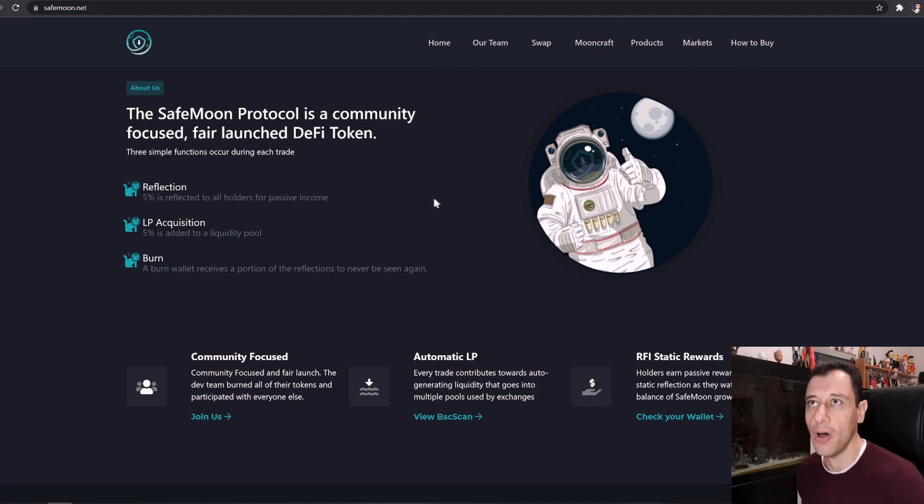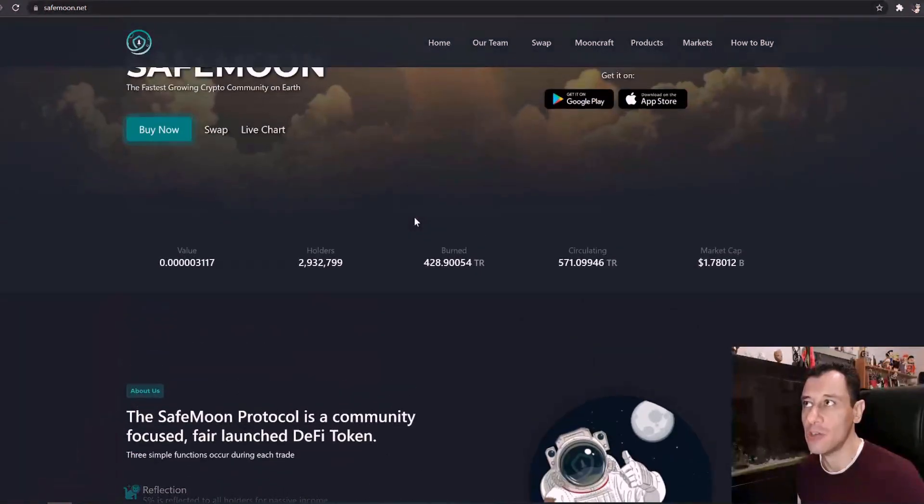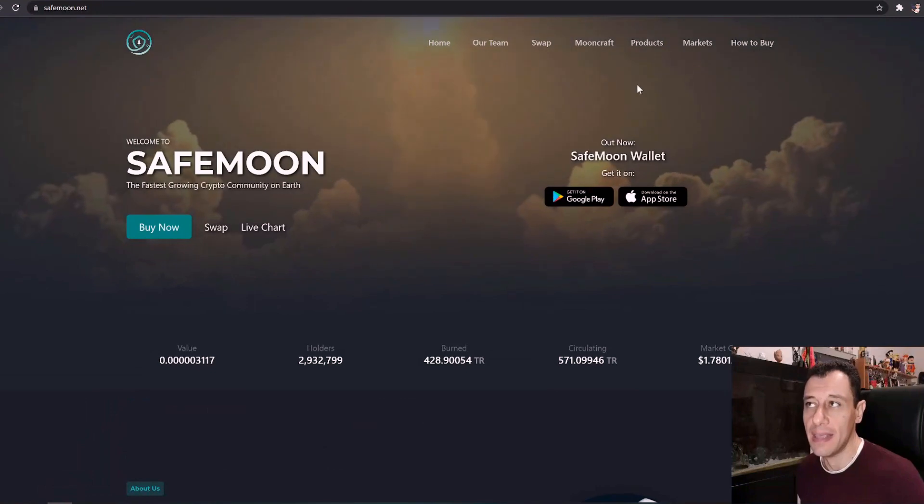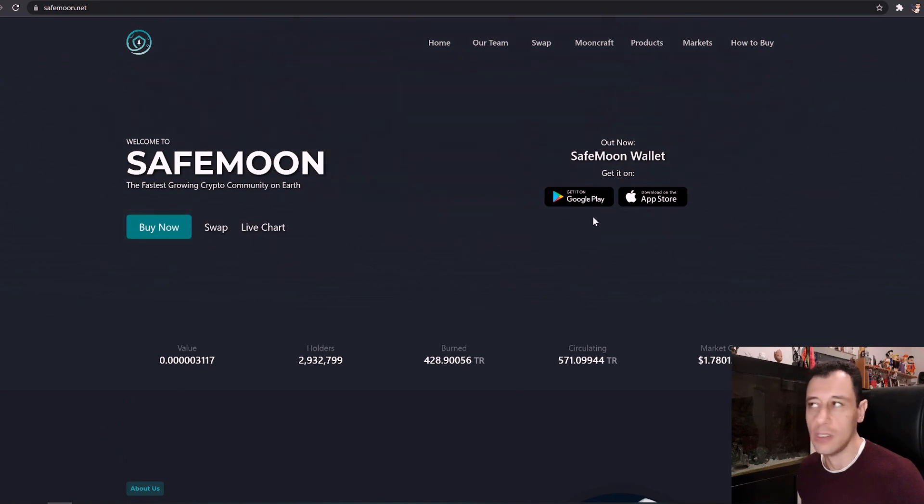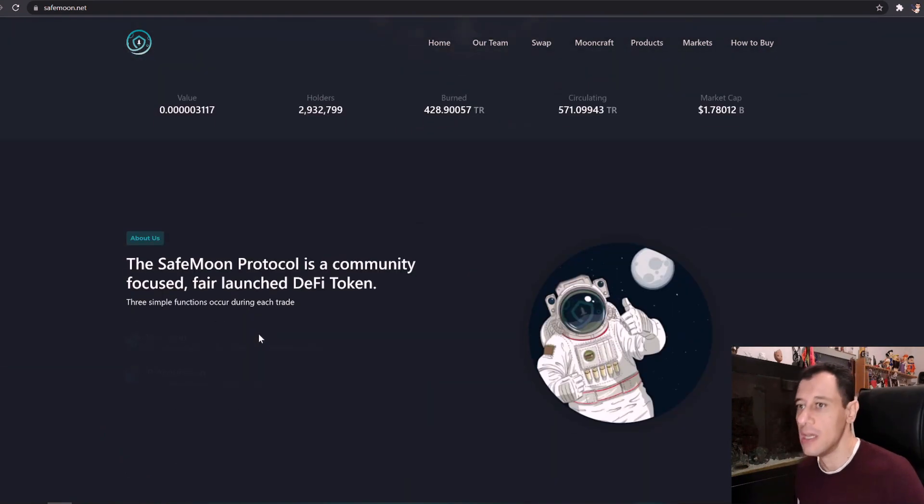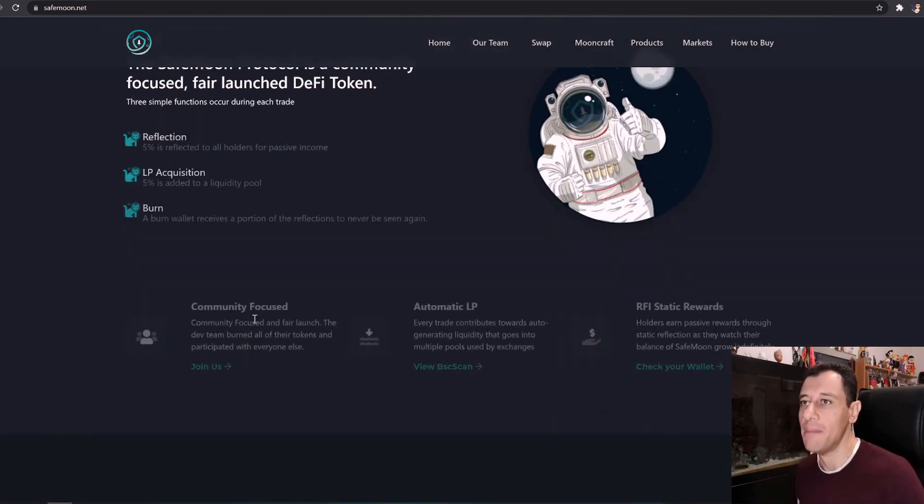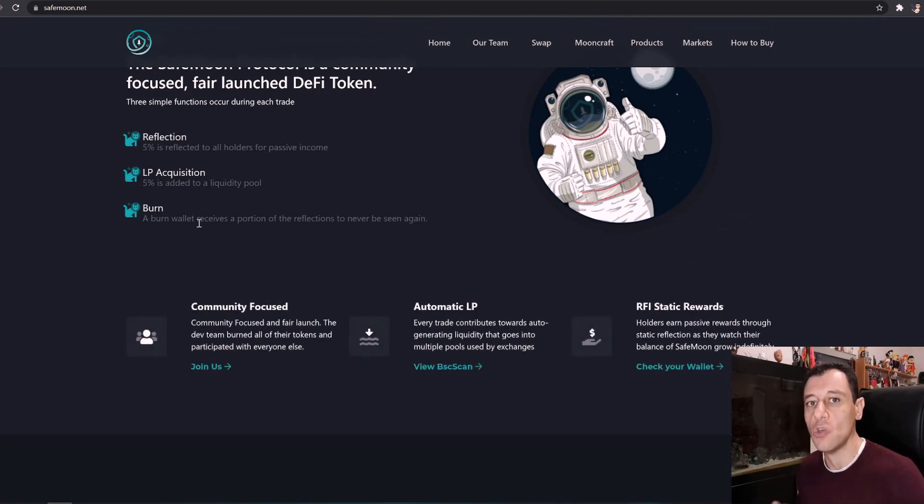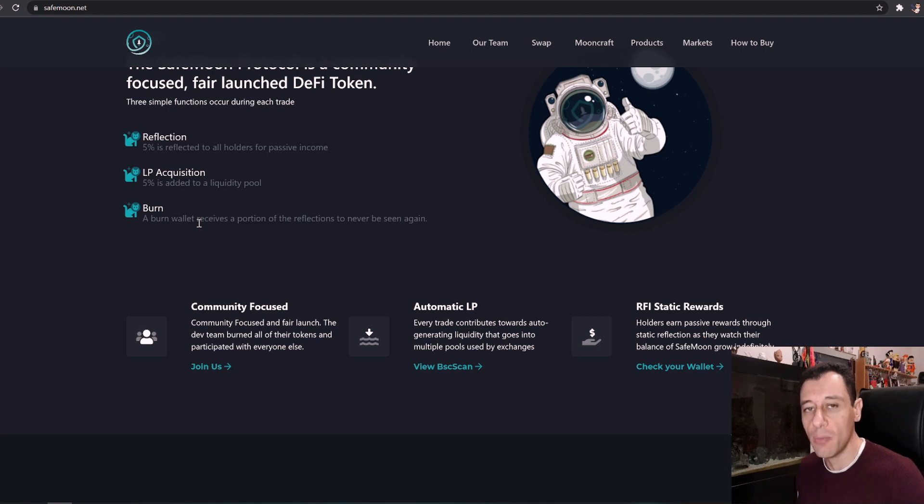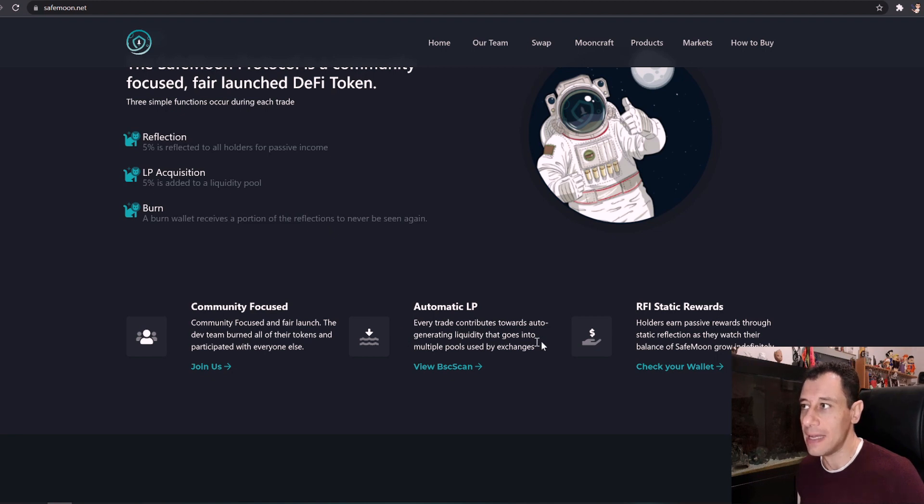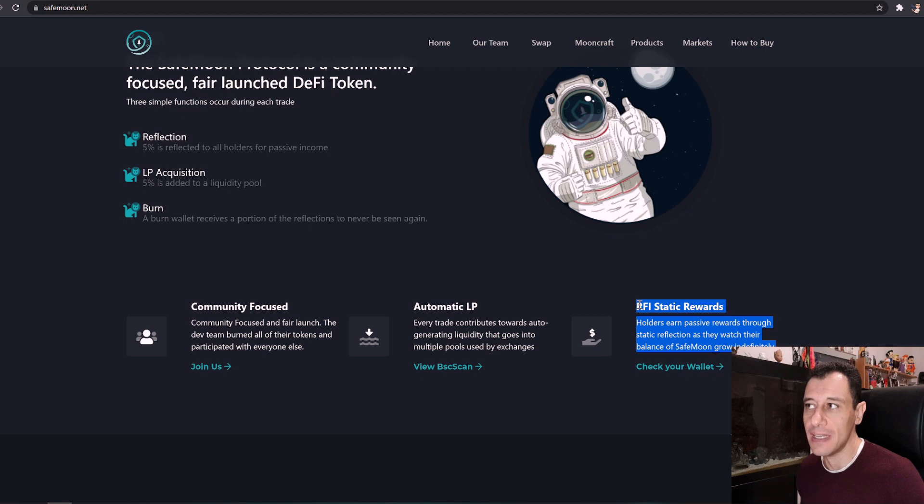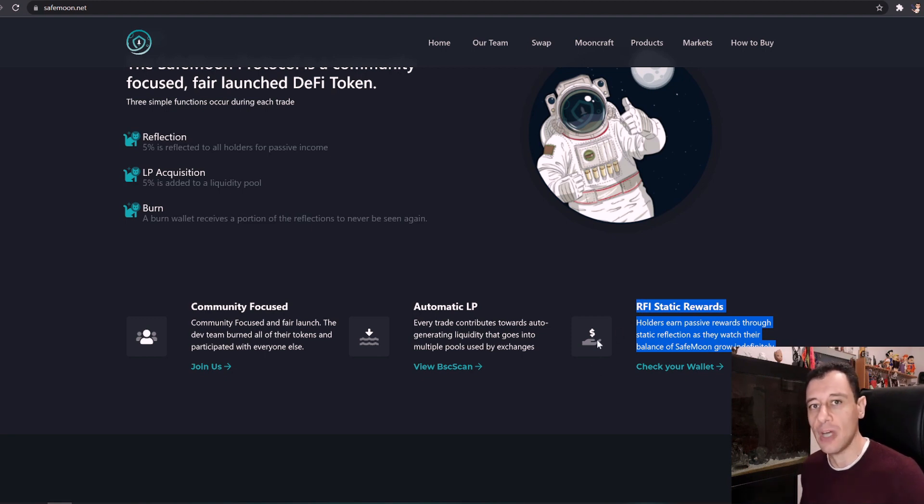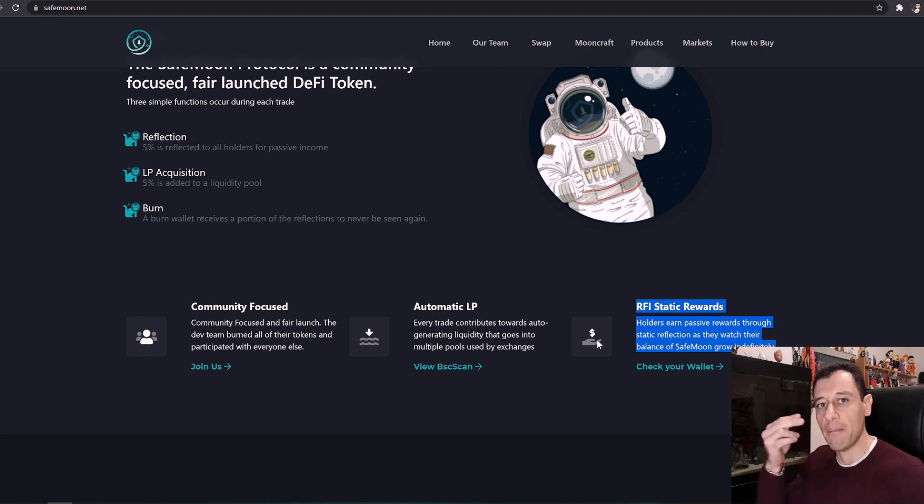However on SafeMoon now they have actually released their own wallet which is called the SafeMoon wallet and you can get it on Google Play for Android users or on the Apple Store for Apple users. So here basically what happened, the wallet continues to increase your funds. The more you hold the coins the more they start to increase due to the reflections made. So here it actually tells you that holders earn passive rewards through static reflection as they watch their balance of SafeMoon grow indefinitely. So that is exactly what I am talking about. Every time I refresh my wallet I see it always increasing bit by bit.